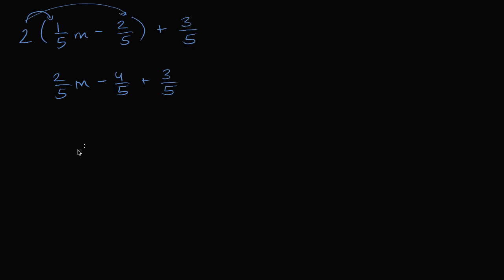Now how can we simplify this more? Well, I have these two terms here that don't involve the variable. Those are just numbers. I can add them to each other. So I have negative 4 fifths plus 3 fifths. So what's negative 4 plus 3? That's going to be negative 1. So this is going to be negative 1 fifth.